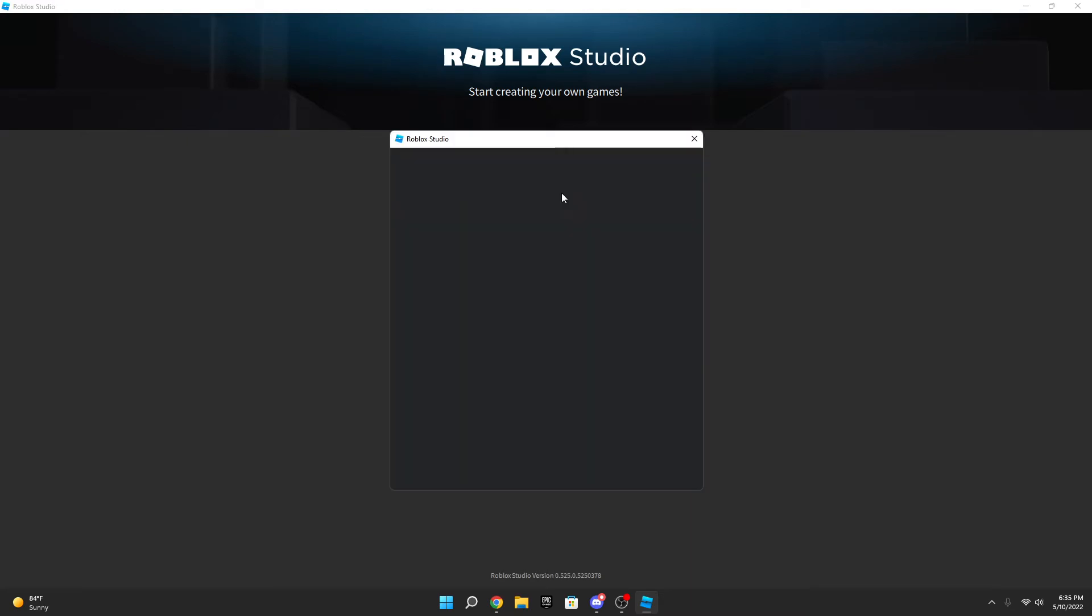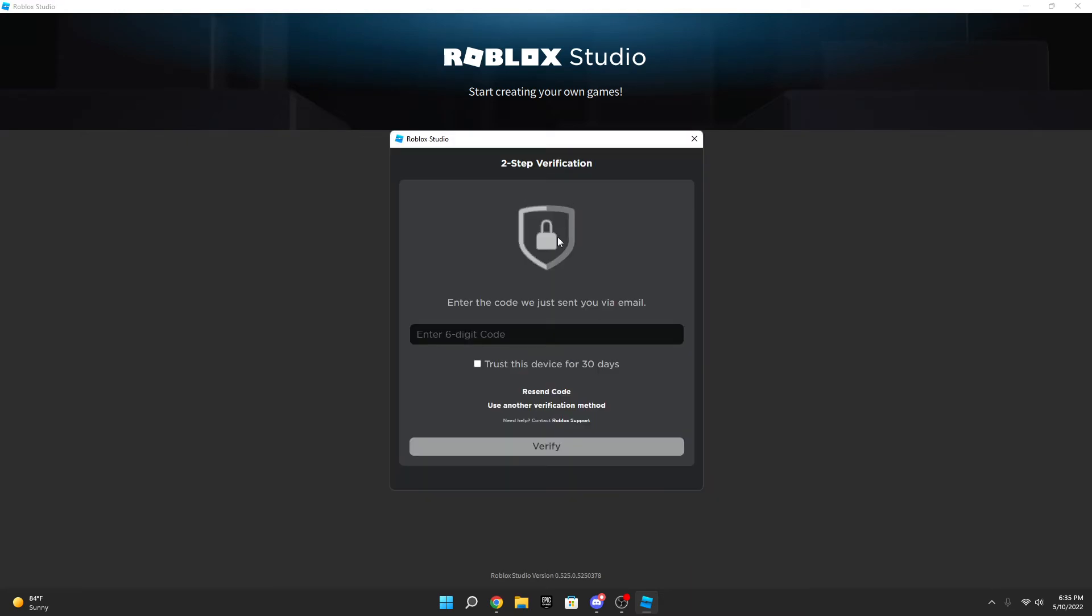It's going to ask me to go to my email. So you go to your email, put in that six-digit code, and then you get logged in. Then you can start building, creating, all that kind of stuff.